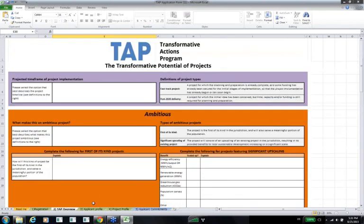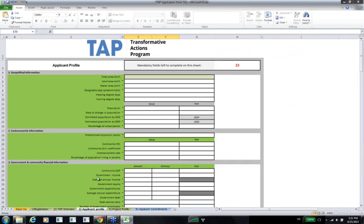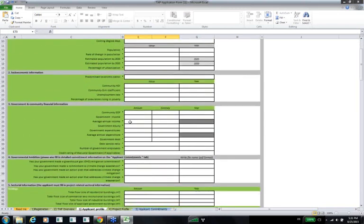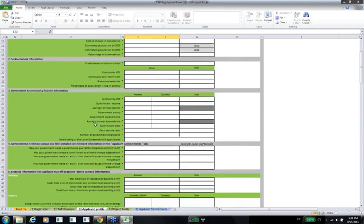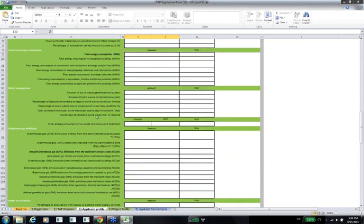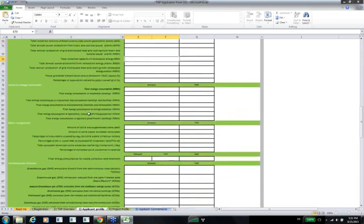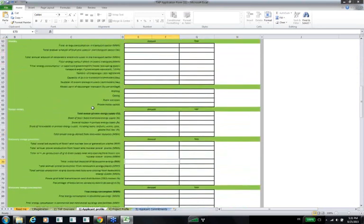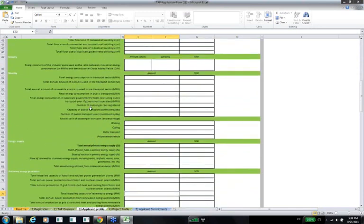Moving on to the applicant profile tab: this is there to provide some background and contextual information about the applicant city or region. Among other things, we ask for information about your government's climate ambitions, and several fields request that type of information. We also ask for sectoral information, which we invite the applicant to fill in for the sectors that are relevant to their government and to their project.